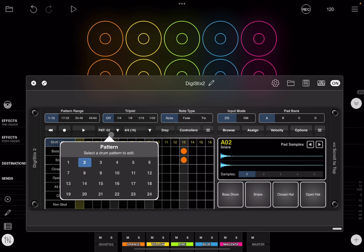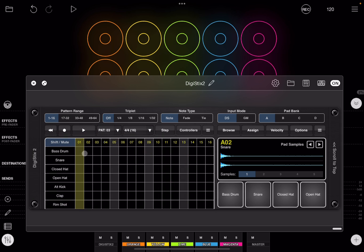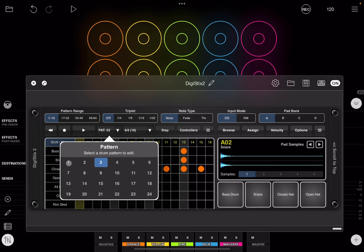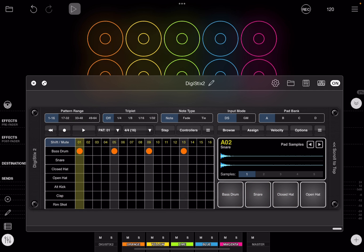Then we go to pattern number three and recreate that pattern like pattern number two, but we're also going to add closed hats at alternating steps. Then we go back to pattern number one.